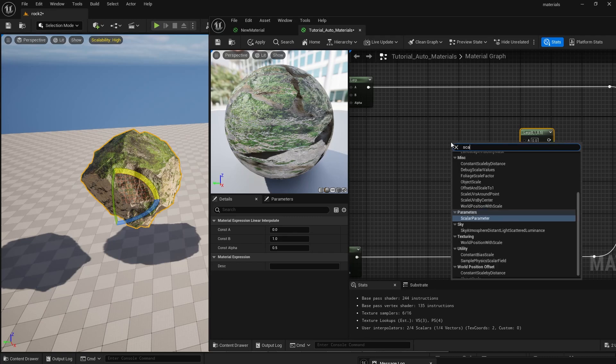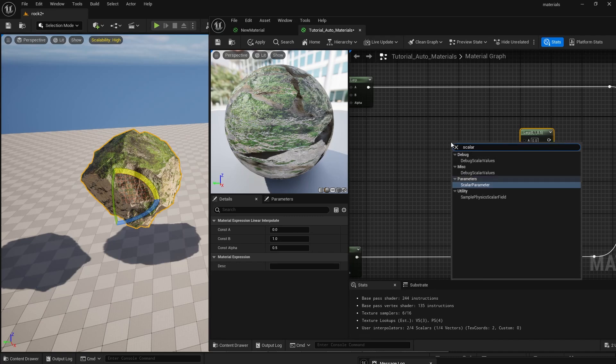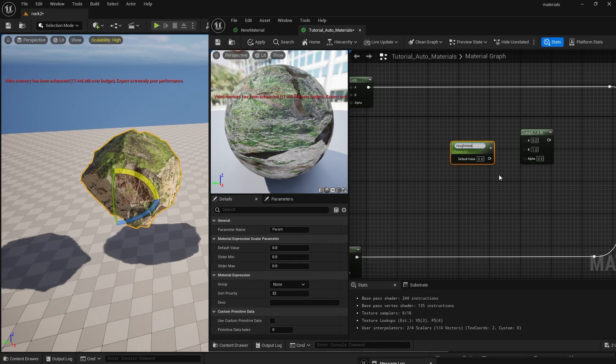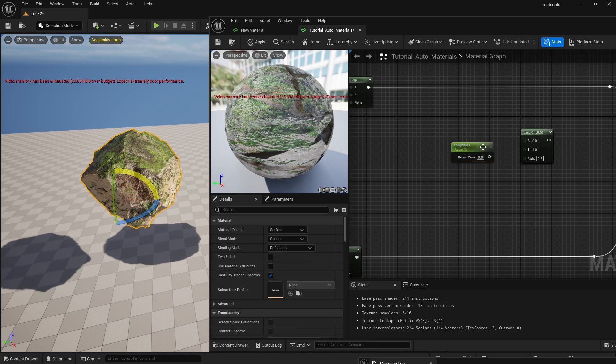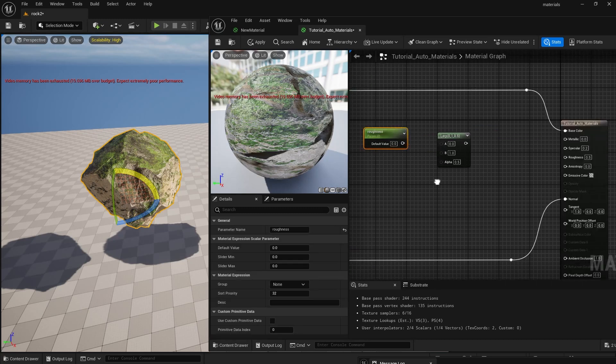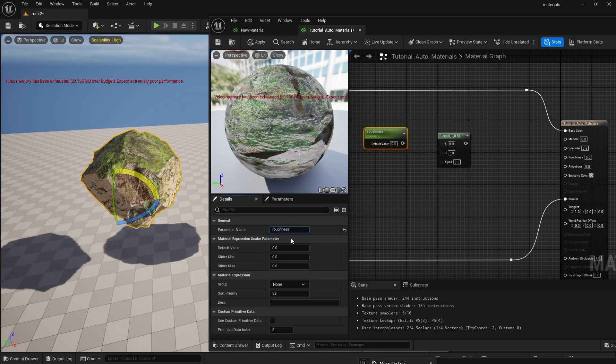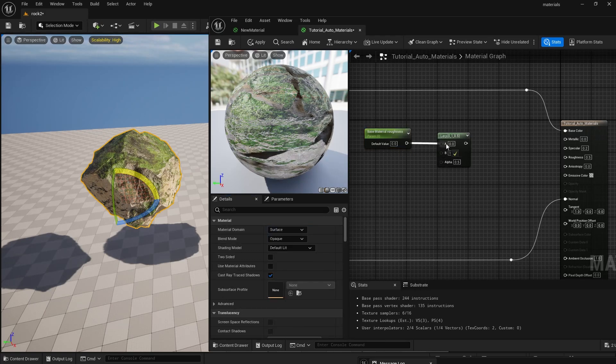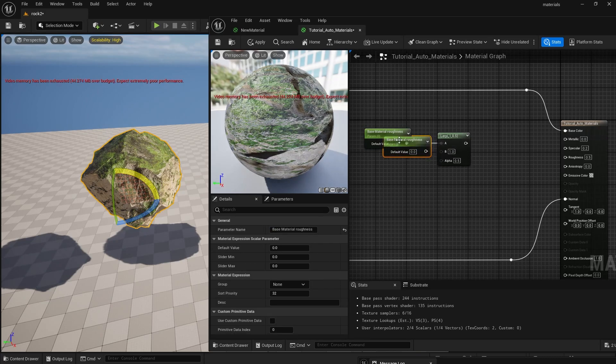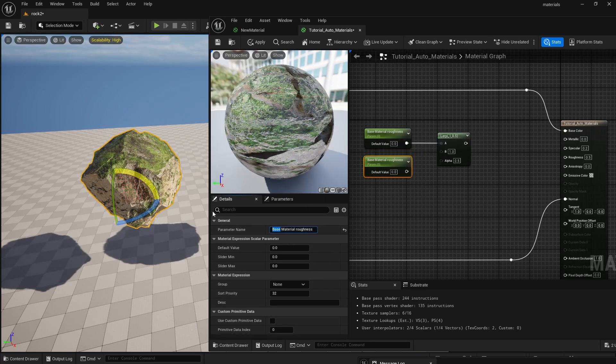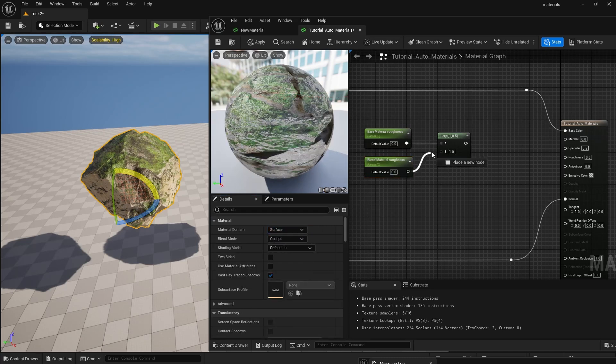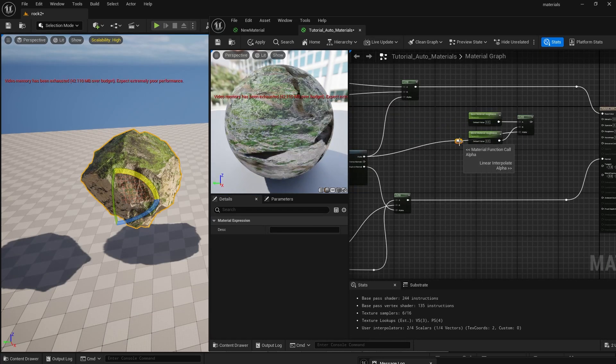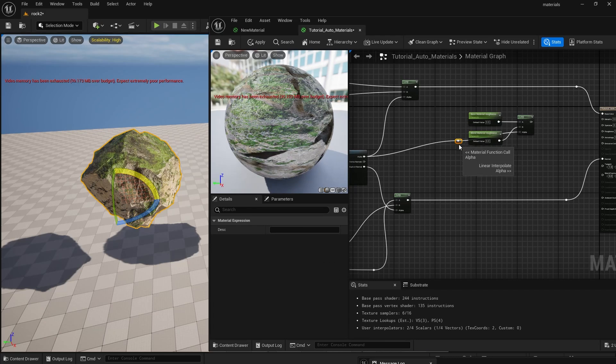Now we need to create two more scalar parameters. I know this seems like a lot of parameters but it really helps in the final material. Make one for the rock material roughness and one for the moss material roughness. Remember to plug in the alpha and we can connect this to the roughness map and later the metallic map.